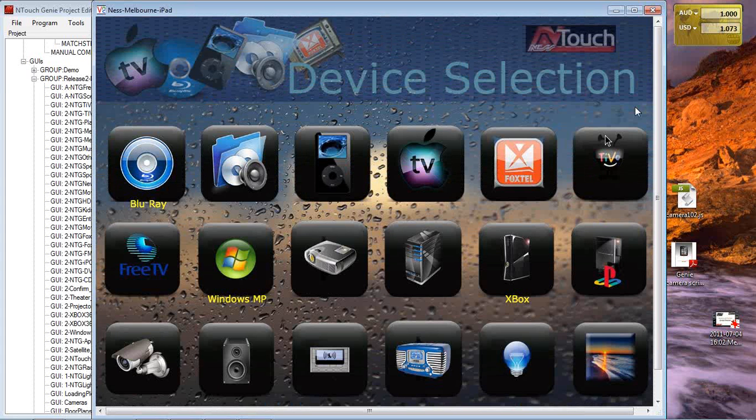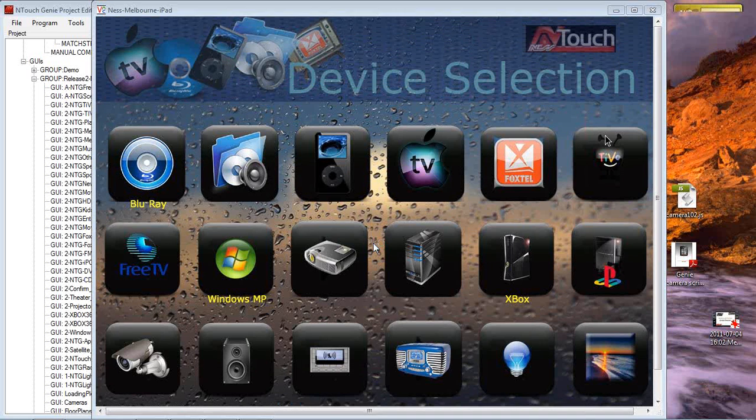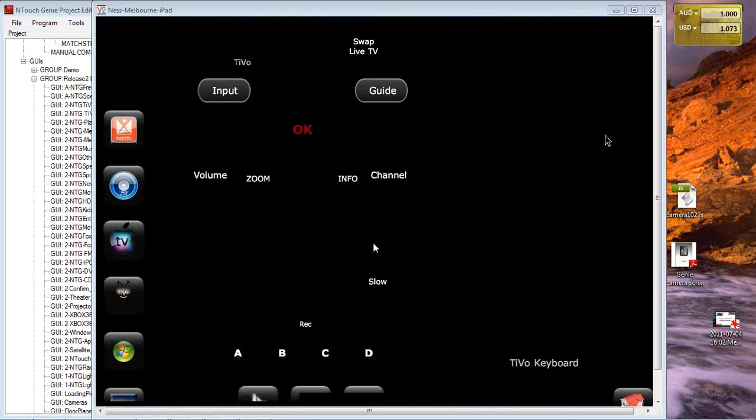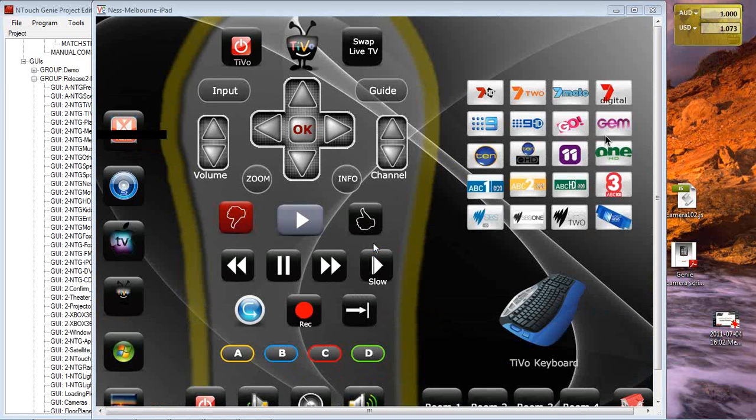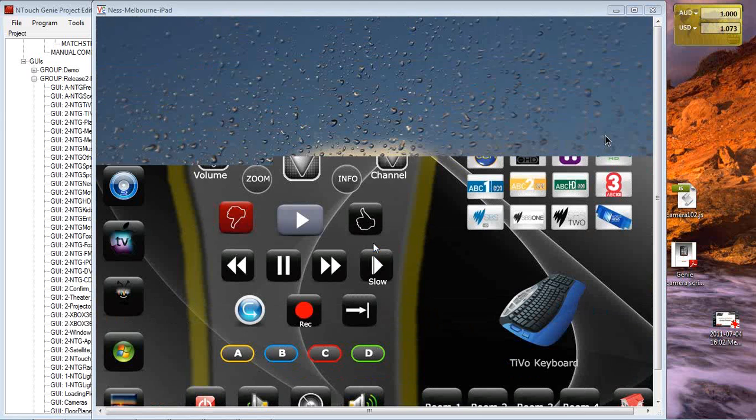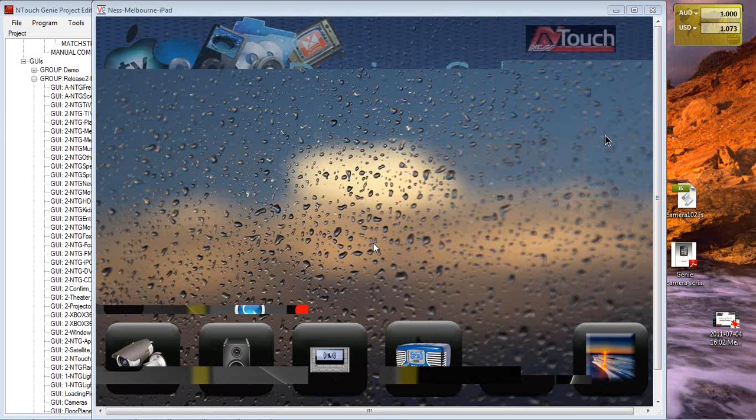I can now go through and starting to test our application to make sure everything's fine. For example, if I open my TiVo, hit the TiVo button, I get all the TiVo GUI that I designed with the system. I can go through, check the channels, go back to the Home Page.